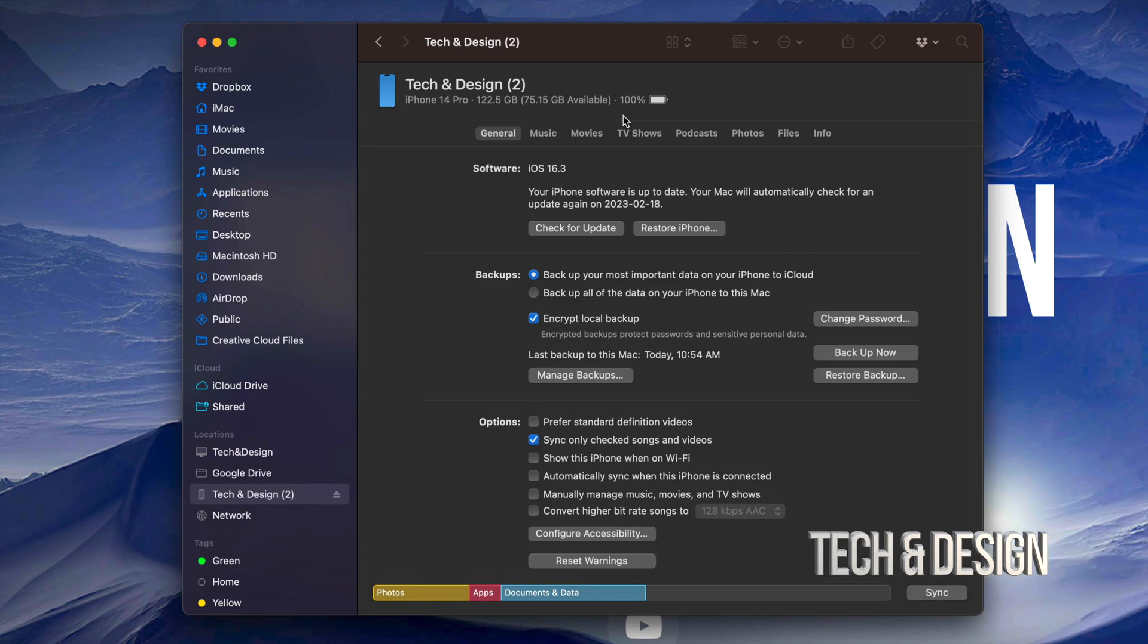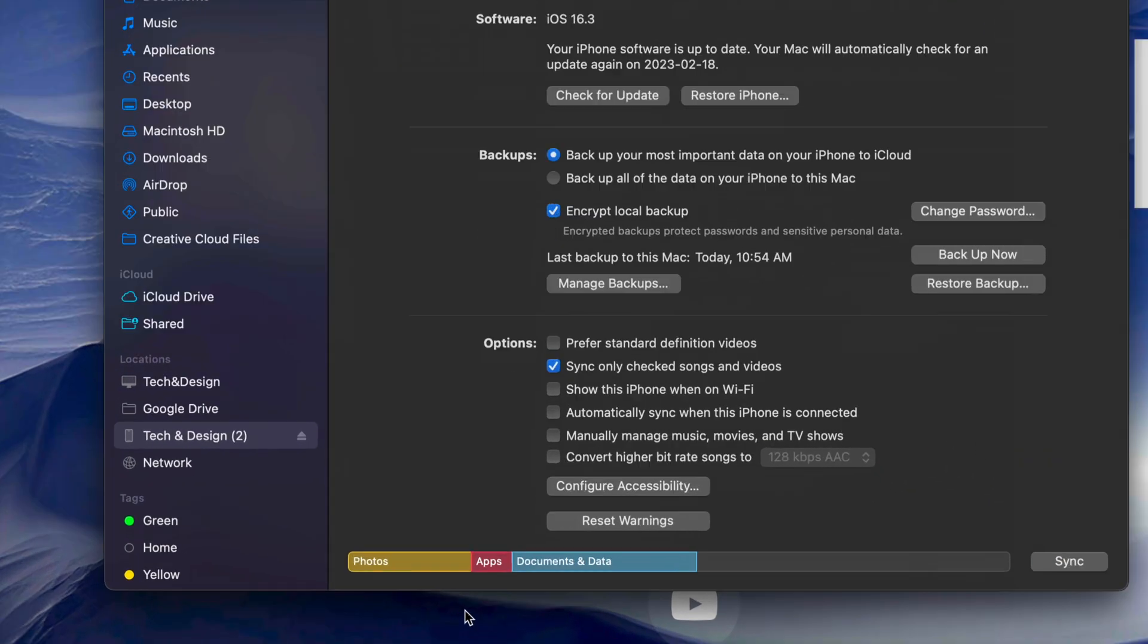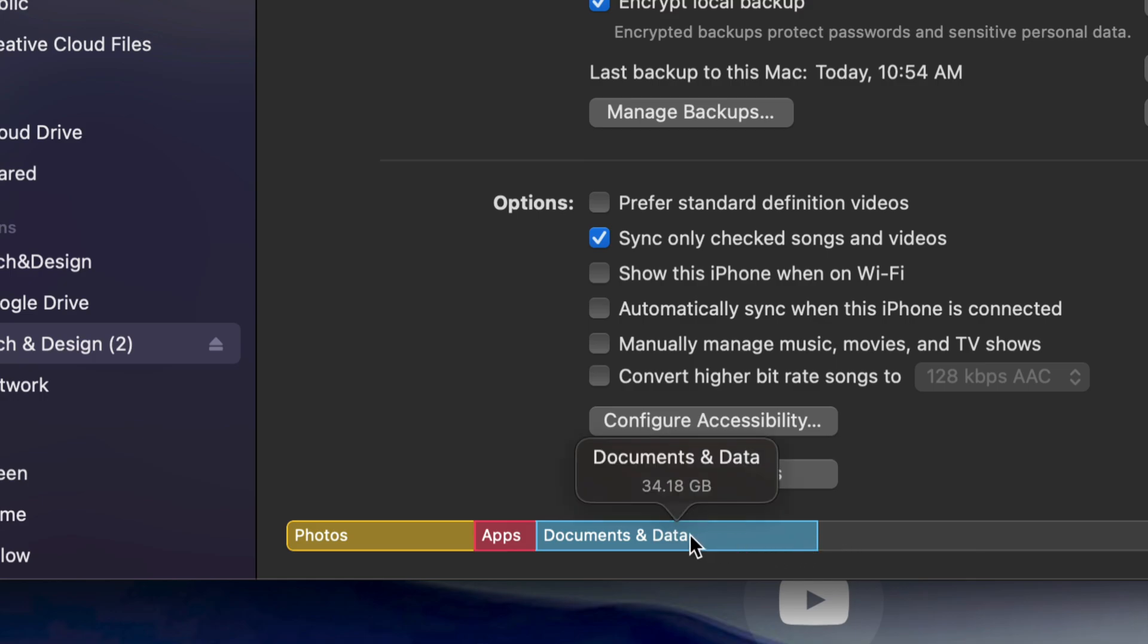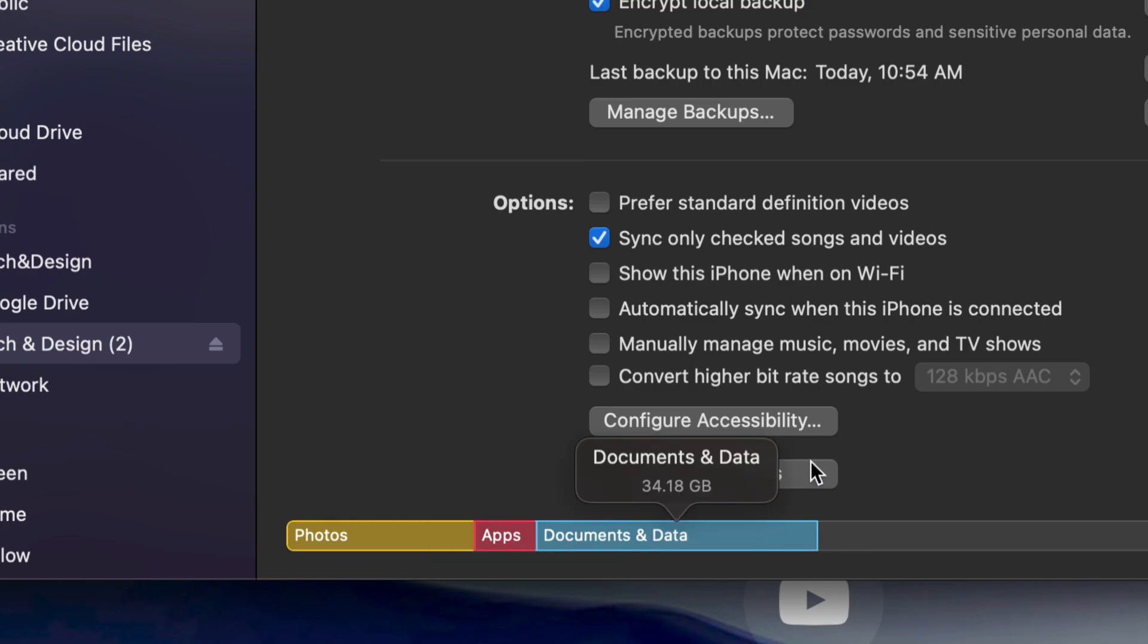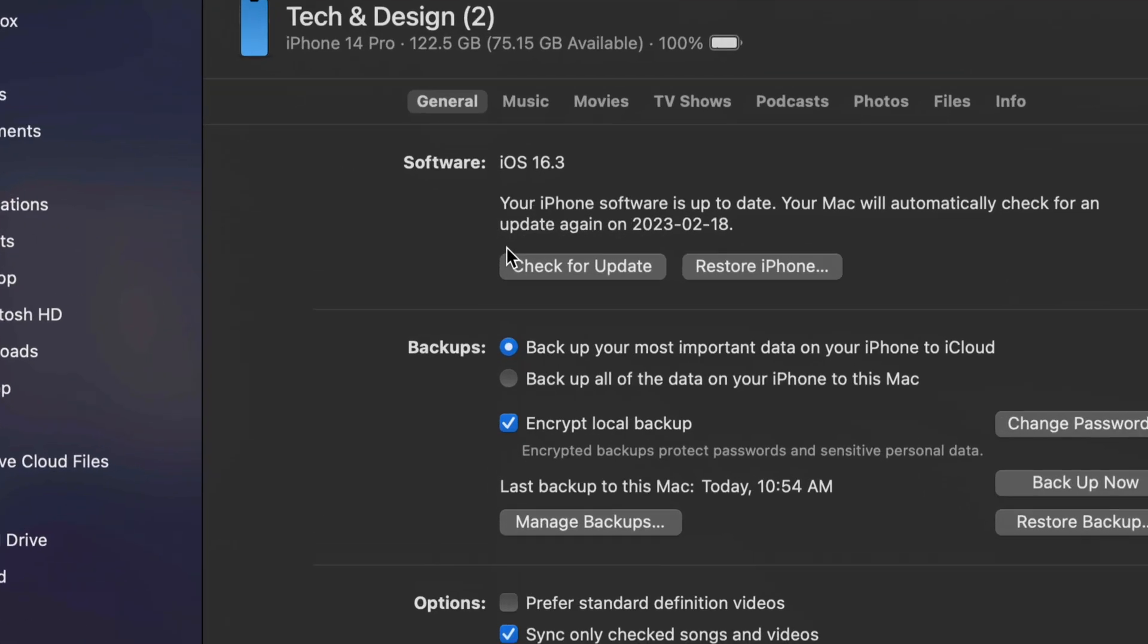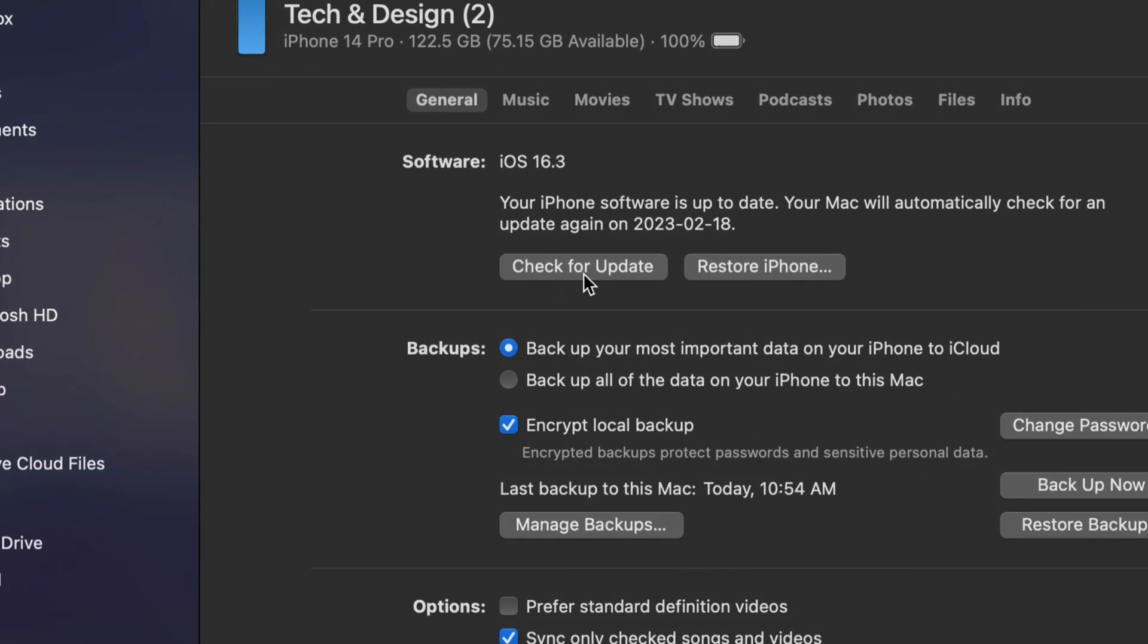Once it's done backing up, you should see something like so where it's going to tell your pictures, your apps, documents, how much space each one takes up on your phone. Then we can finally go on and just check for updates. We're going to do that right now. Check for updates.